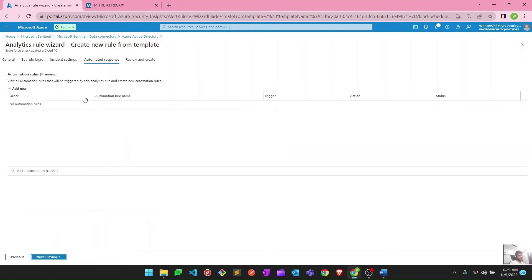Next we have automated response — we are going to discuss this later in the video series. This is the automation and SOAR capability part of this product. Right now we're not going to look at that, but once we dig into playbooks and automation we'll definitely come back here.